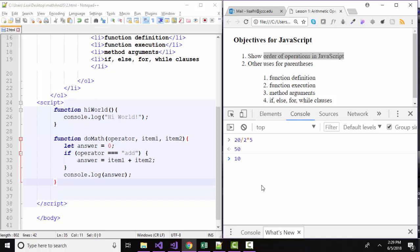Similarly, addition and subtraction are exactly the same operator. It's just that subtracting is adding the negative of the number. So in this case, we're expecting 10 minus 2, which is 8 plus 5, which is 13. And we get that.